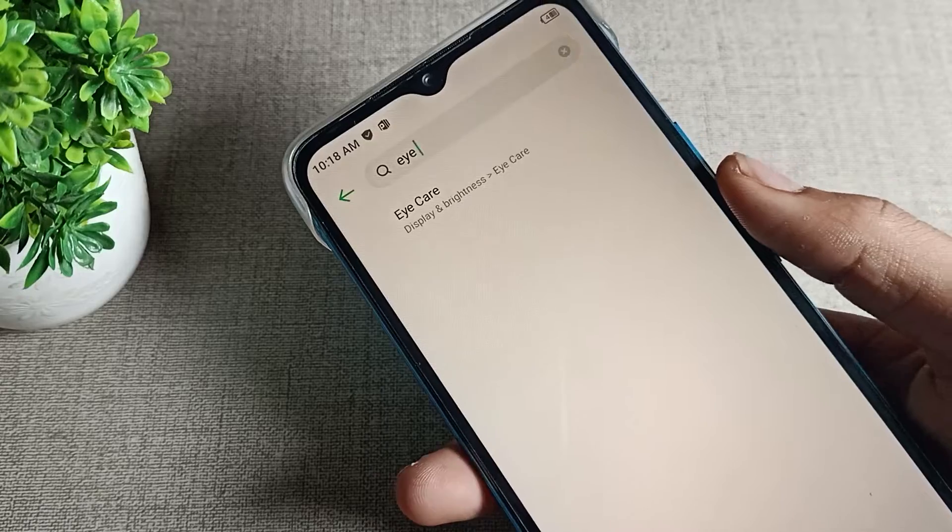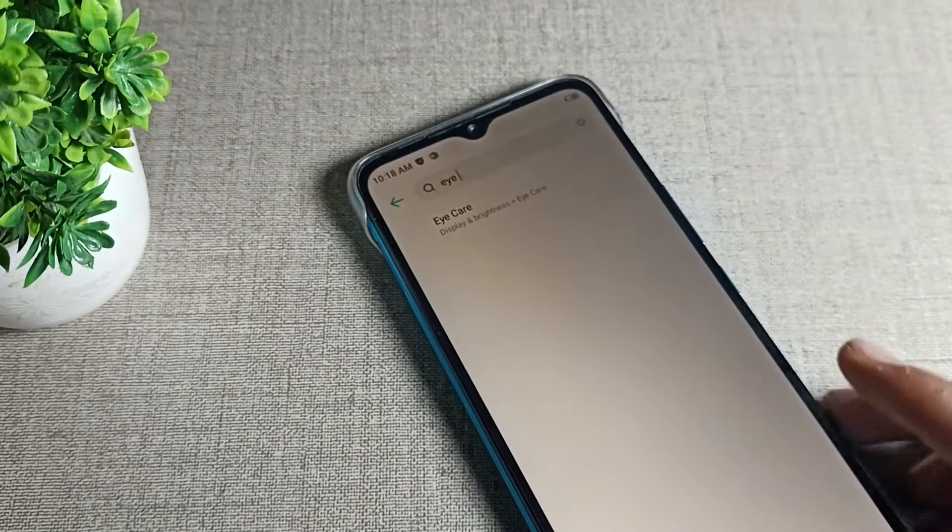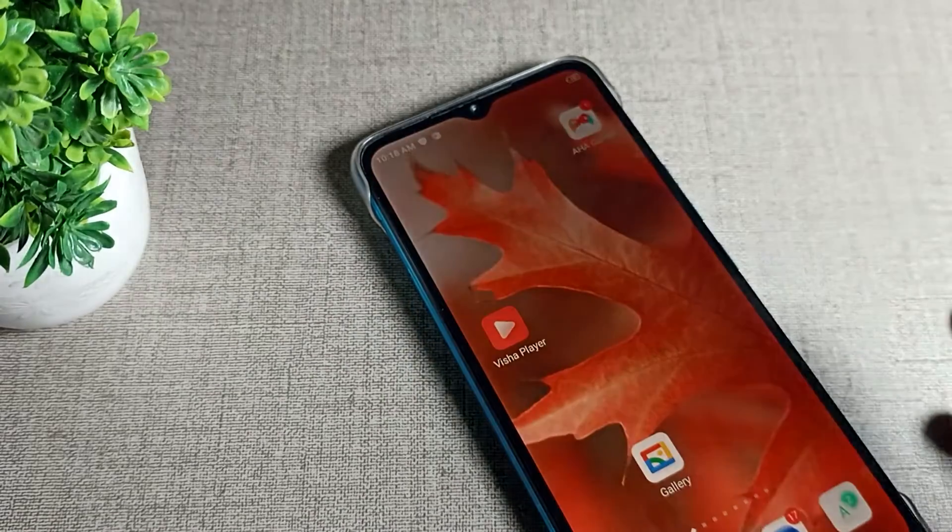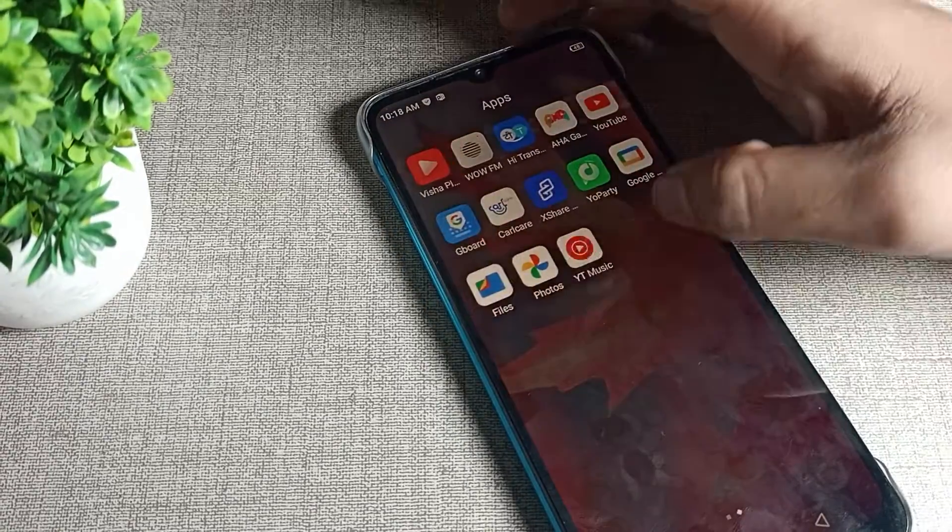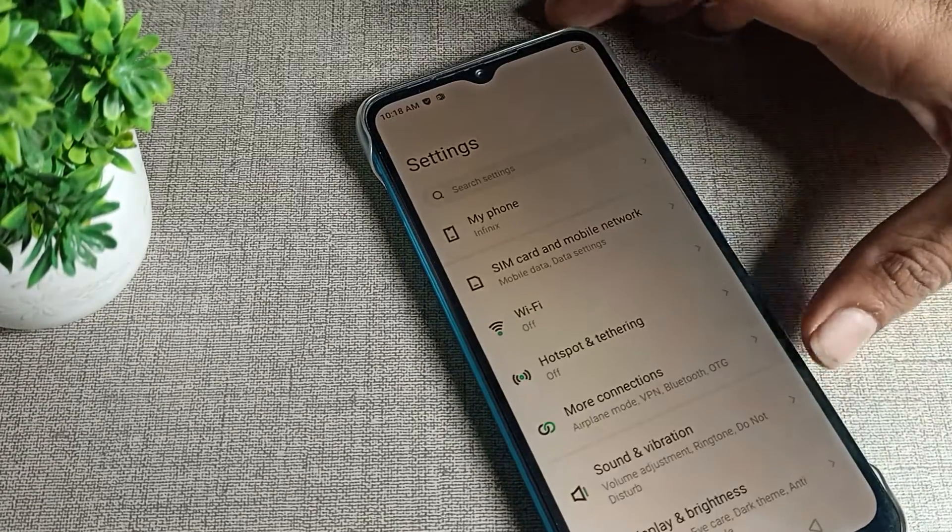First of all, we need to open our phone settings. You can see the skin color is different, but I'll show you how to set the skin color to default.